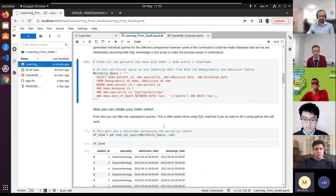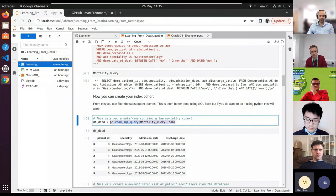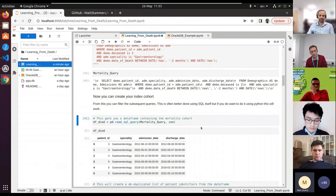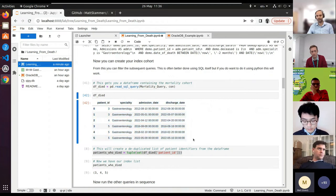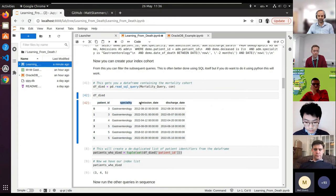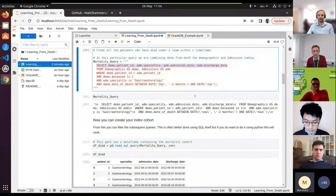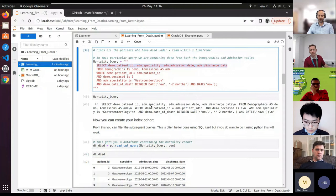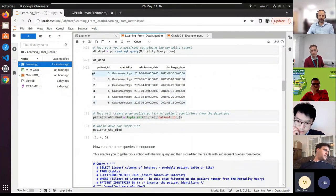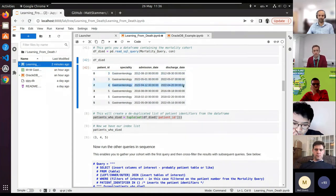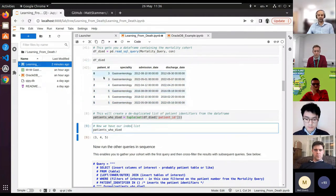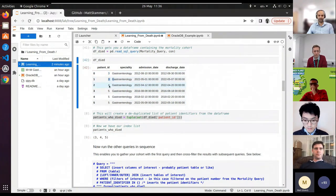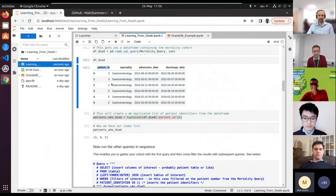These aren't obviously the queries that we use—they may be a bit more complex. But for those of you new to SQL—Structured Query Language—it allows you to query a database. It's usually self-explanatory. If I go through this SQL query as an example, it gives you a flavor of how SQL works. You select the relevant columns—here we're selecting patient ID, specialty, admission date, and discharge date from the relevant table.